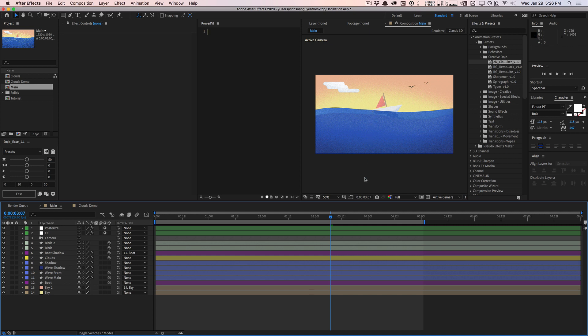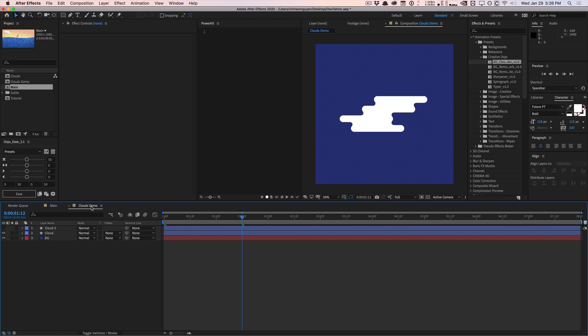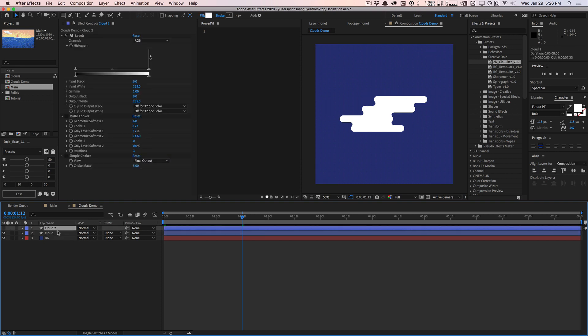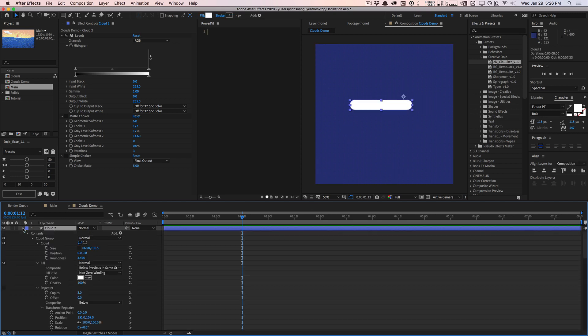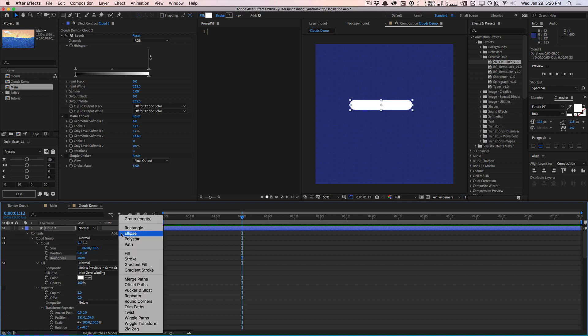You can use this technique for a lot of things like trailing smoke for cars or chimneys or what have you. Basically at the fundamental level, we have a rounded rectangle—this is just a shape layer with a rectangle that's rounded. Increase the roundness to 400 or so, and if you want you can also add a rounded corners effect to increase that roundness. We have this basic rounded rectangle with a white fill.